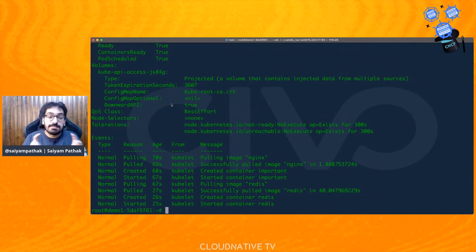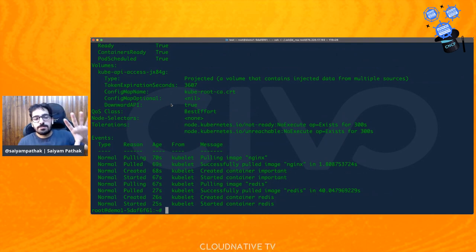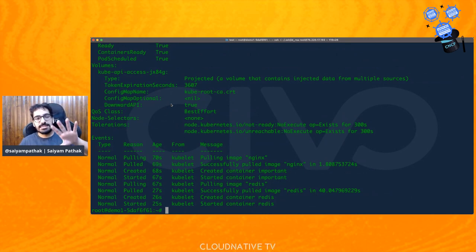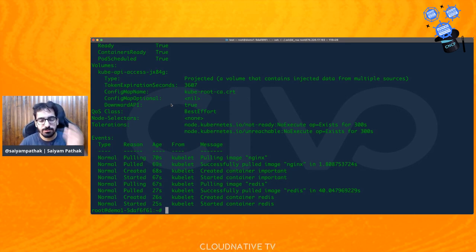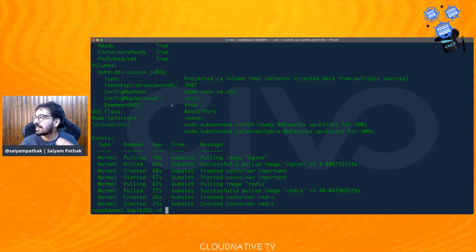To recap what we did: we created a pod in the default namespace, created a multi-container pod, assigned the pod to a specific node, and created a pod with a specific label. That covers a lot of exam questions. You can create your own cheat sheet and practice: how to create a multi-container pod — do a dry run, get the YAML file, edit it, and apply.